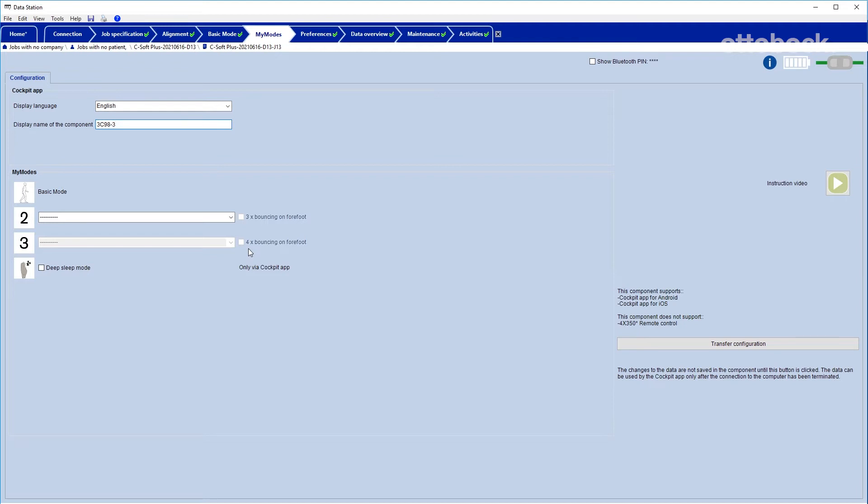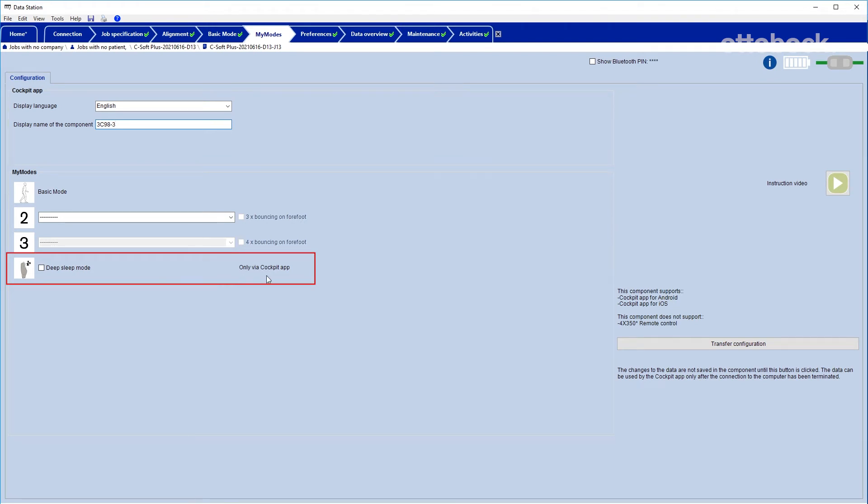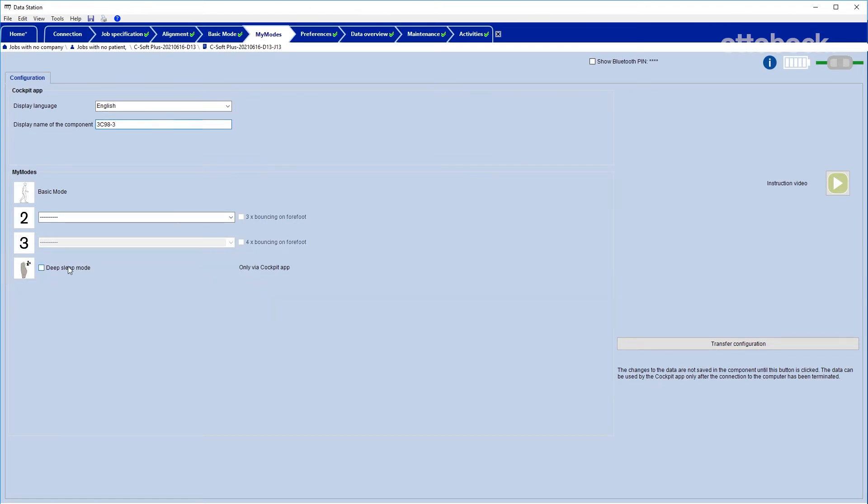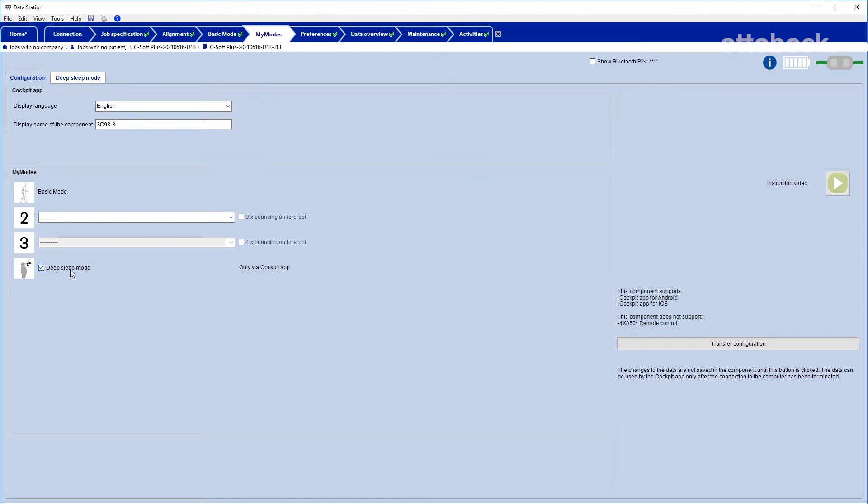The deep sleep mode cannot be customized and can only be activated or deactivated by the user via the cockpit app. If deep sleep is activated, the energy consumption of the knee joint will be lowered but normal walking is not possible and the C-Leg operates in safety mode behavior.